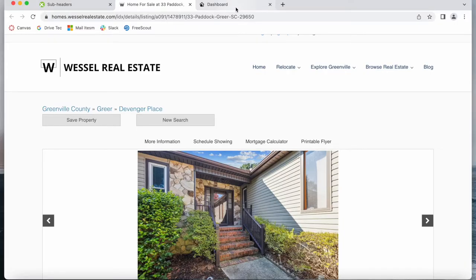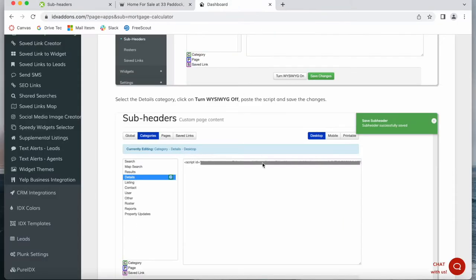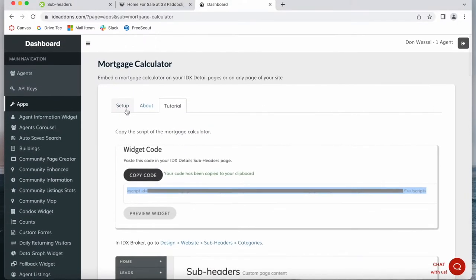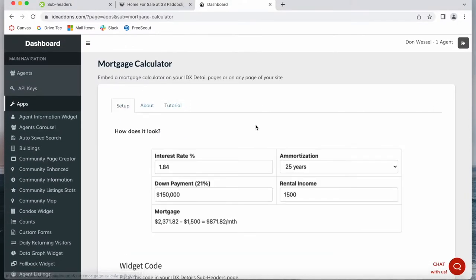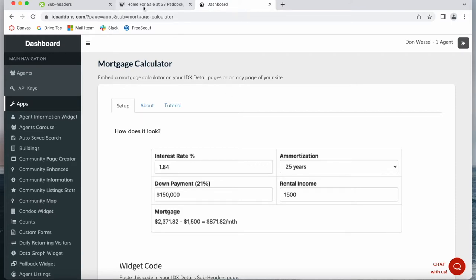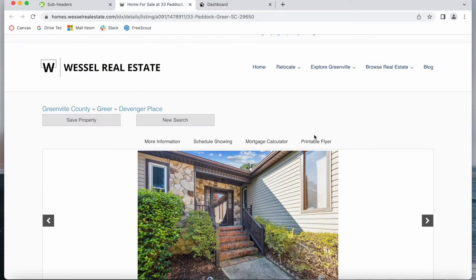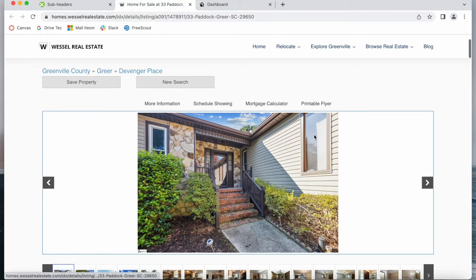We have a new Mortgage Calculator app that can be added to an existing details page. IDX Broker currently has a Mortgage Calculator page but it cannot be embedded onto the details page of a property. So I'm going to show you what this app looks like.